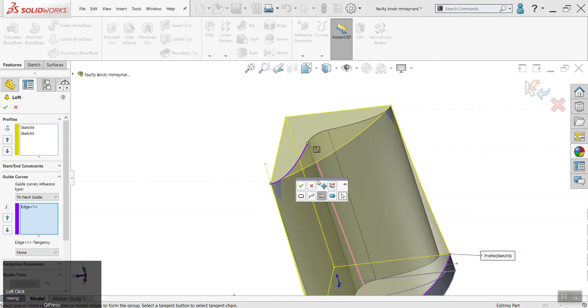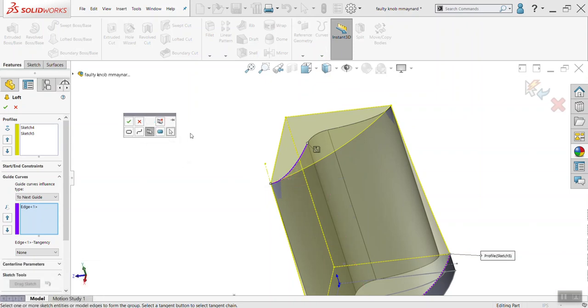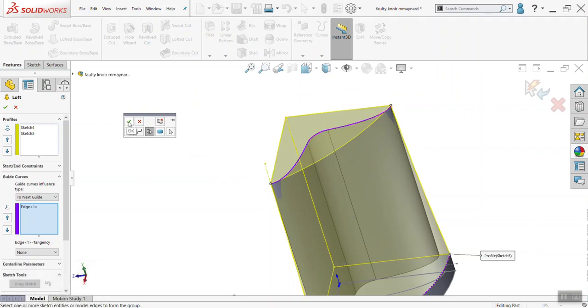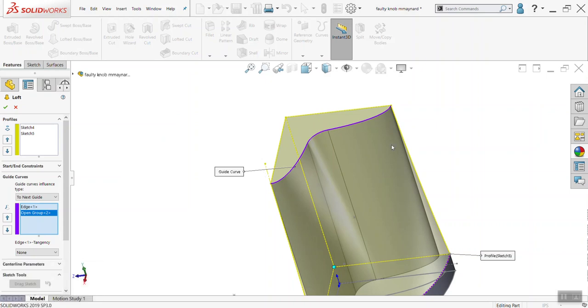It then brings up this little box. It defaults to continuous. You can ignore these other things. And then again, you can select all the edges you want, then click the checkbox, and then it will treat it as one edge, even though it's technically three.